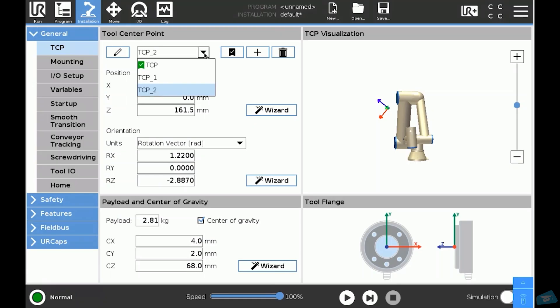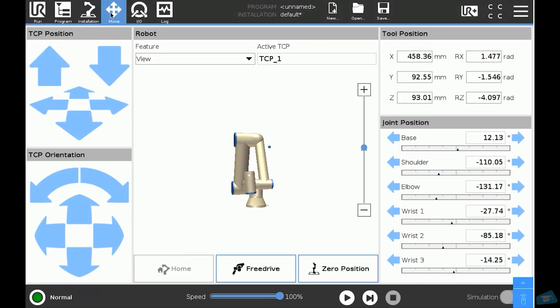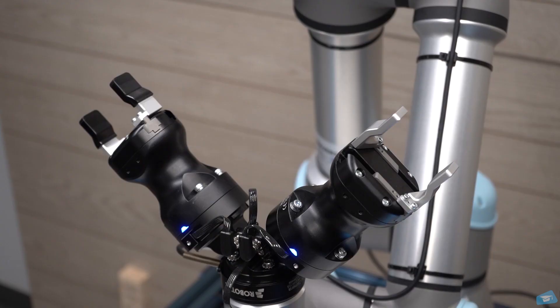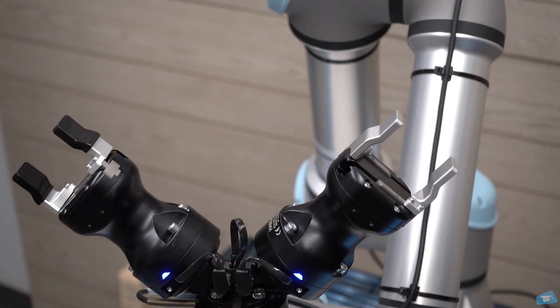To test if your TCPs are correctly set, start by setting the first TCP to default, then go in the move tab and rotate the robot around the Z-axis using the arrows. The robot should rotate around the first TCP.